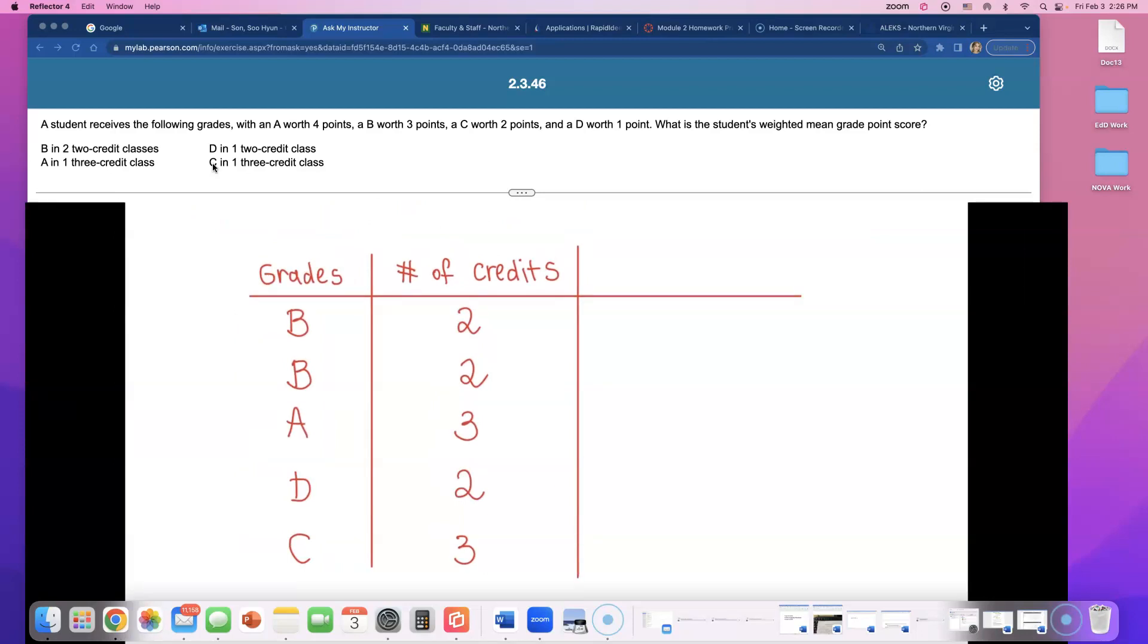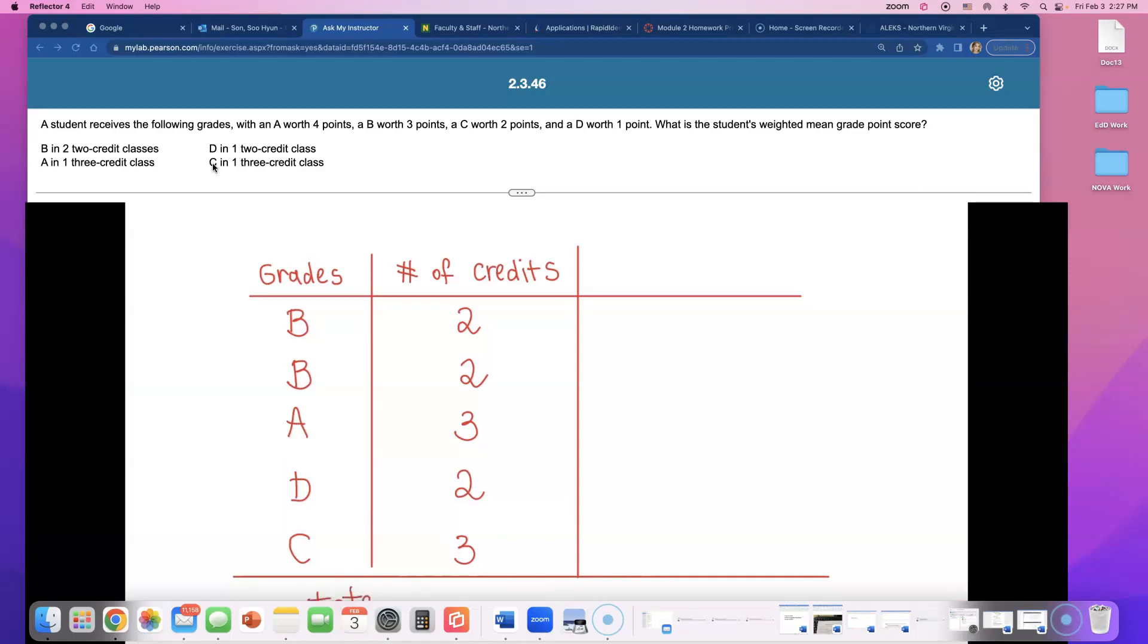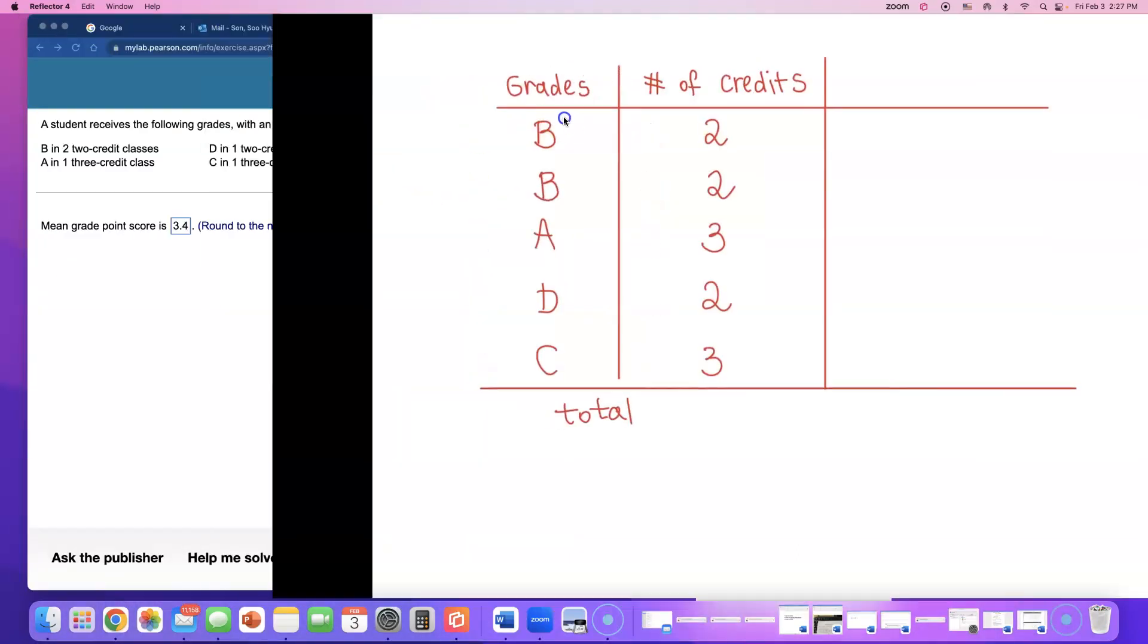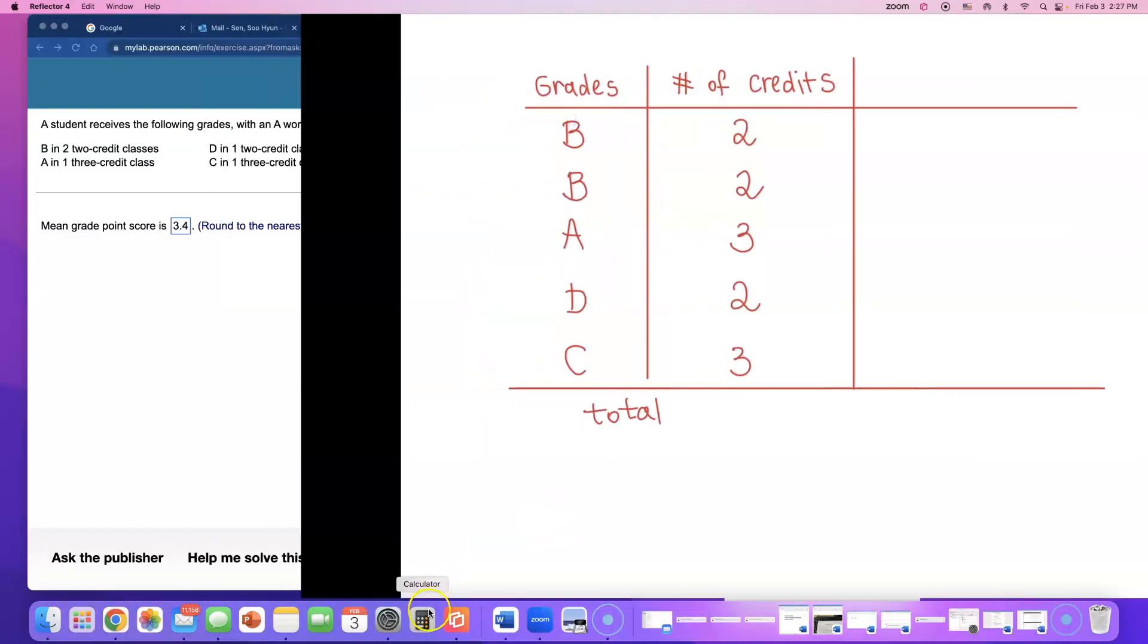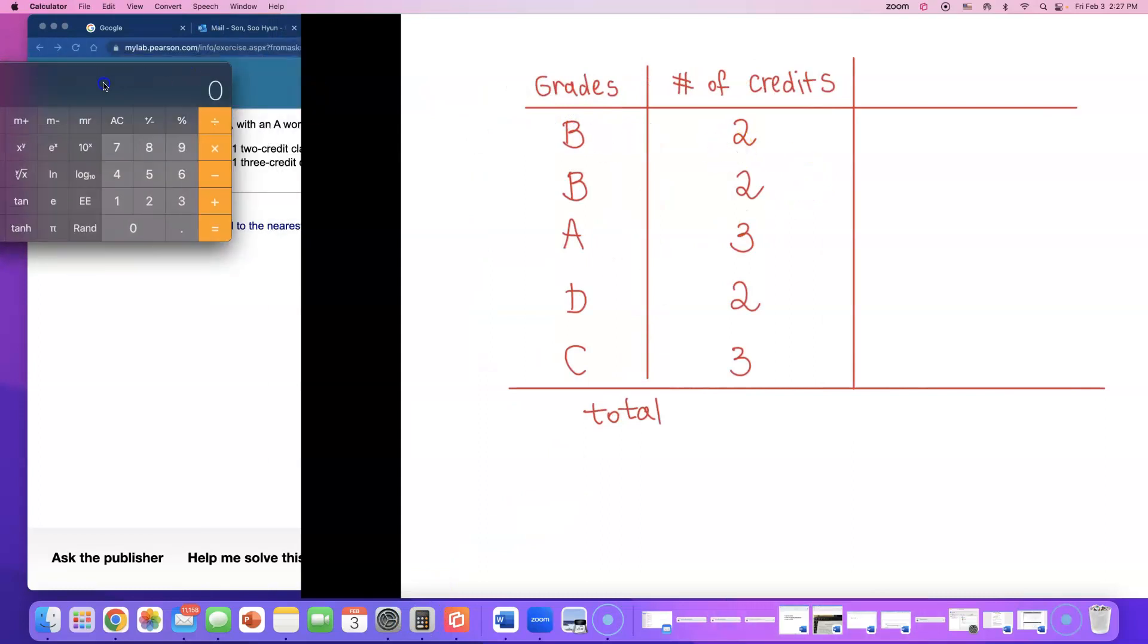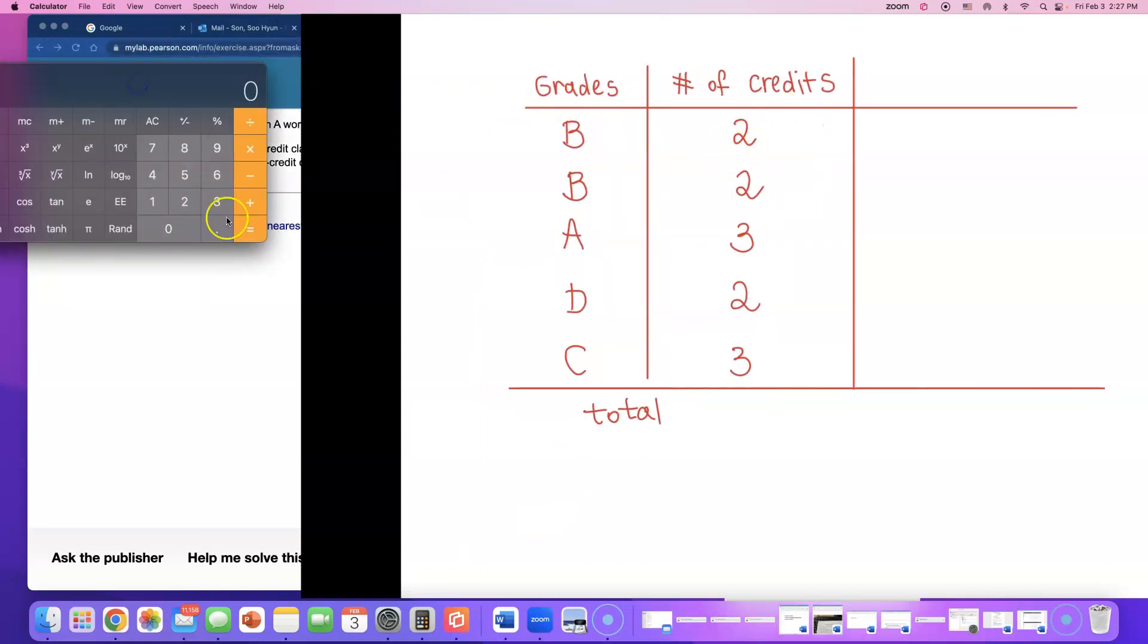All right, now I'm going to just figure out something, a number that we're going to use later. He's a full-time student, I think. But how many number of credits did he take this semester? I'm going to add up all these number of credits.